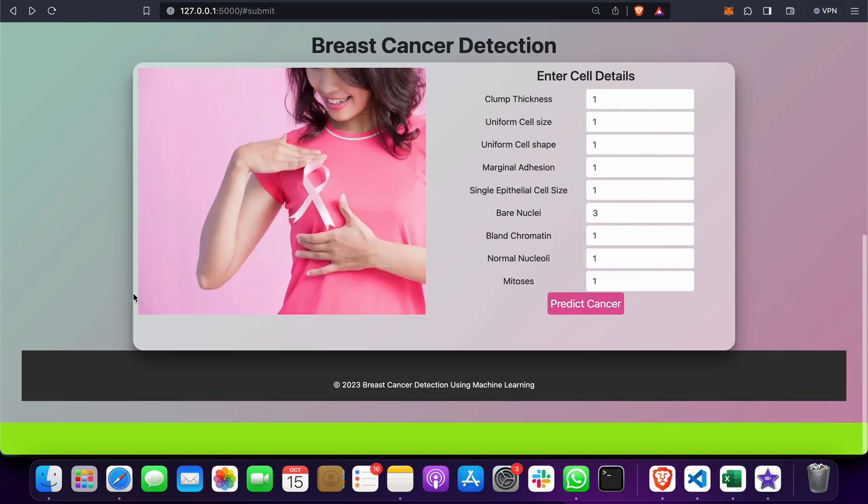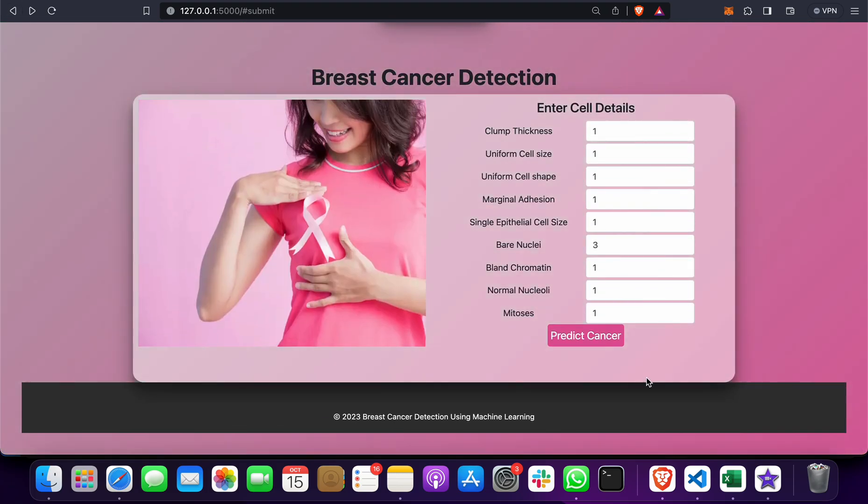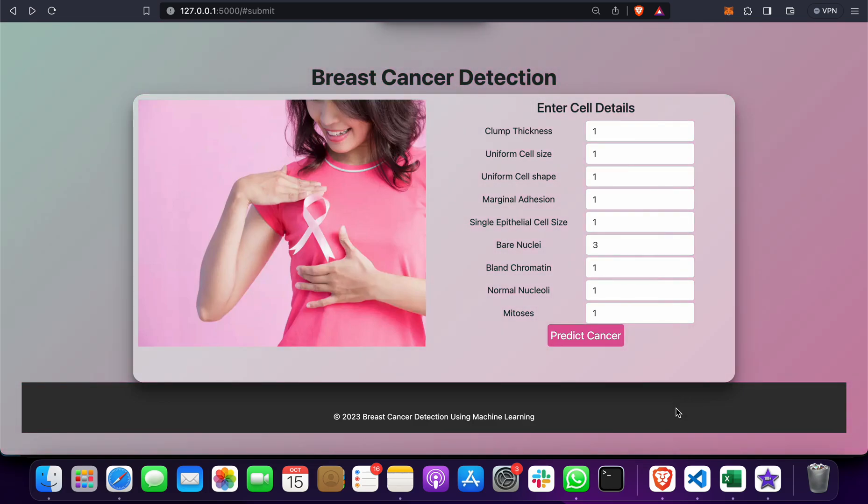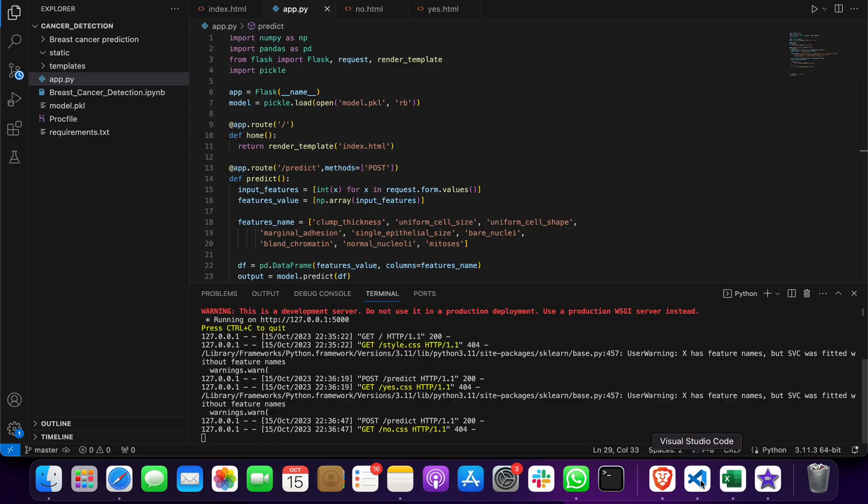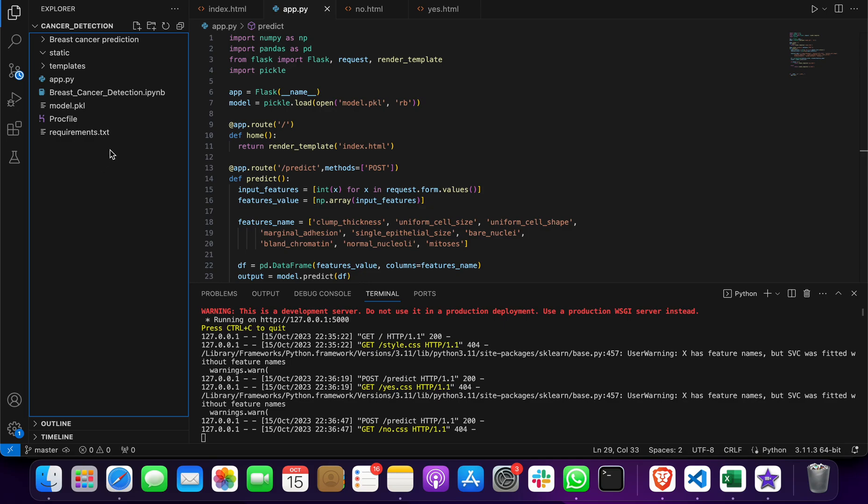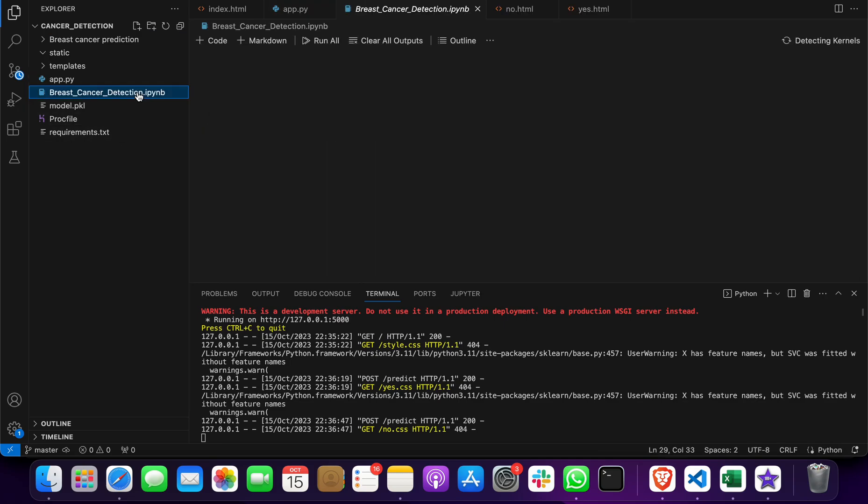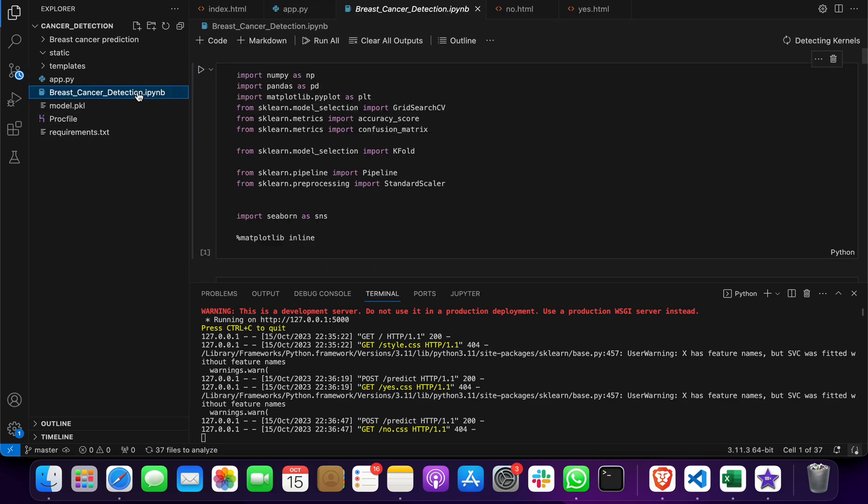So this was the frontend and the backend web page. Now let me take you through the code. This is your project code. First of all, we have made this model.